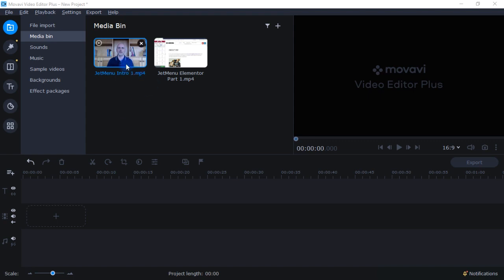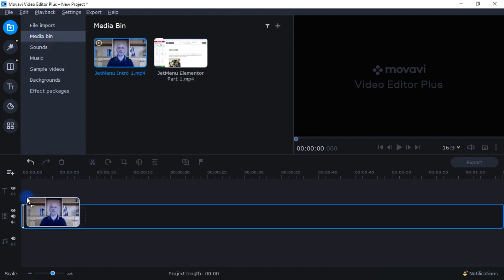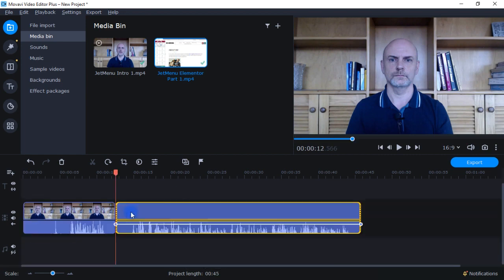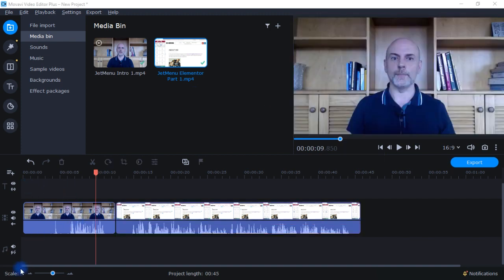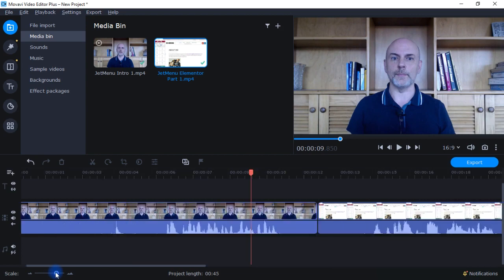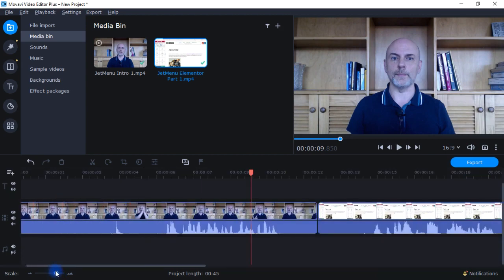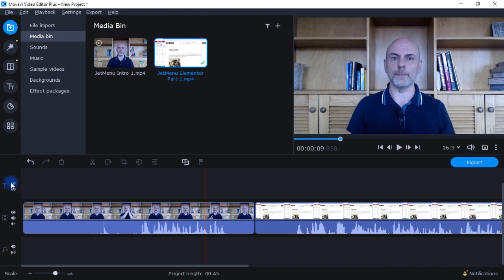Now I want to go back to the media bin, take these two clips, drag them down to the timeline, and start looking at what we can do in terms of editing. Coming down here, I can scale the timeline — zoom in or zoom out on the track. I have options for the title track: I can hide it or detach it so I can move them separately and they don't move in unison.